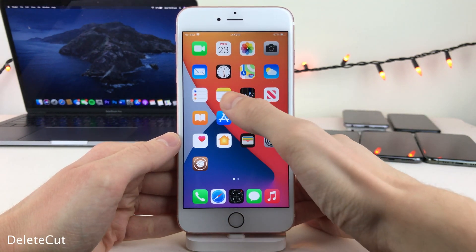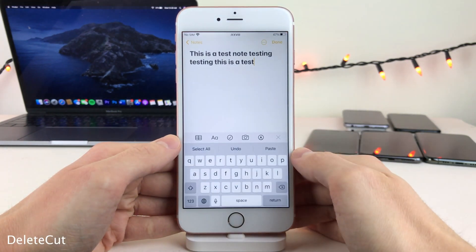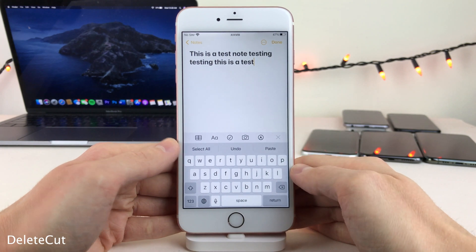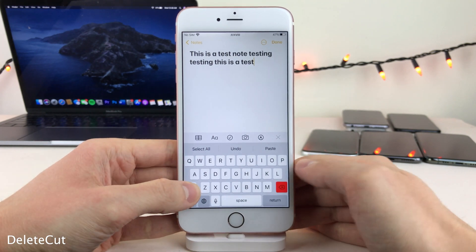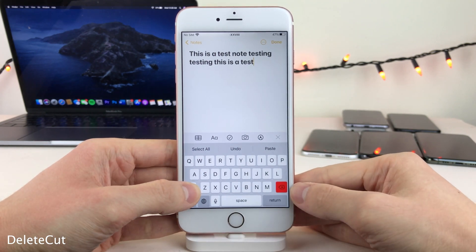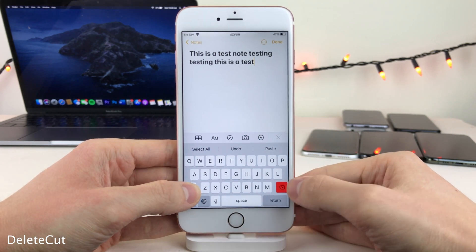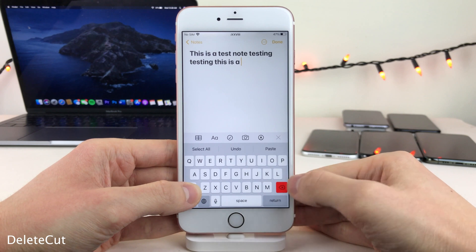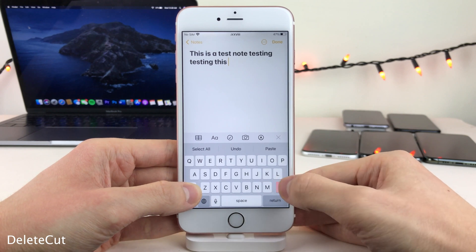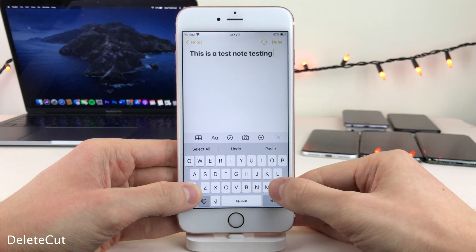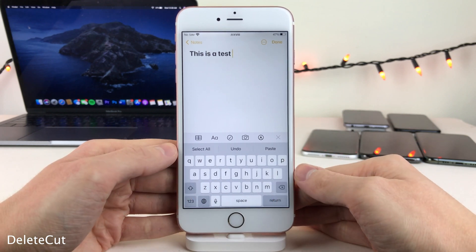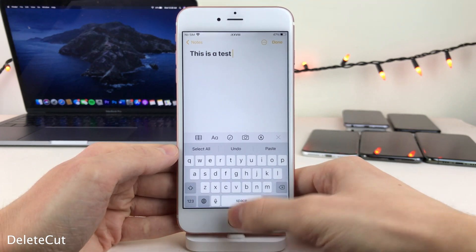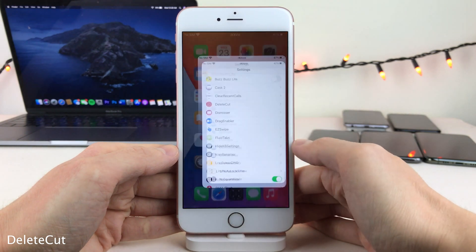Delete Cut allows you to easily delete whole words using the keyboard. Just tap and hold on the Shift button, and you'll notice the Delete key turns red. Now you can tap on the Delete button and it'll delete whole words at a time. There are also some options to configure in Settings.